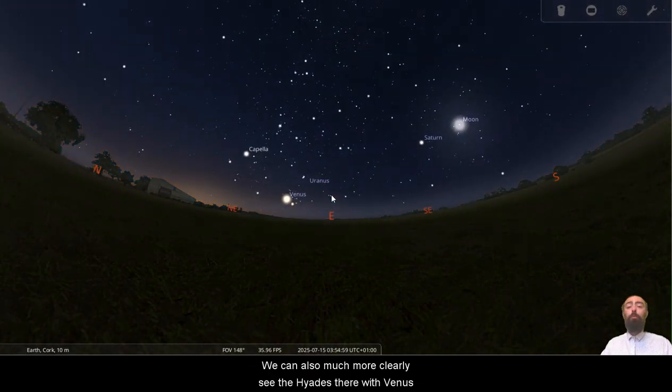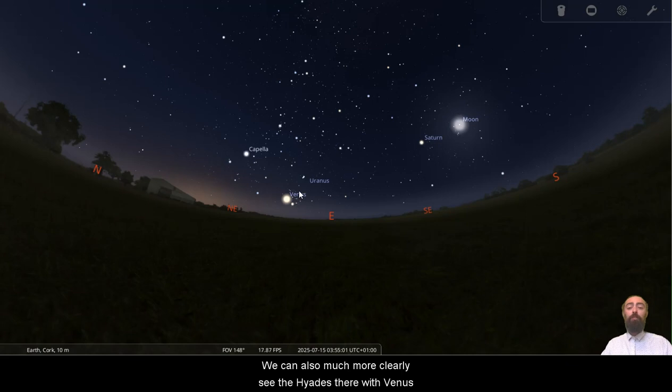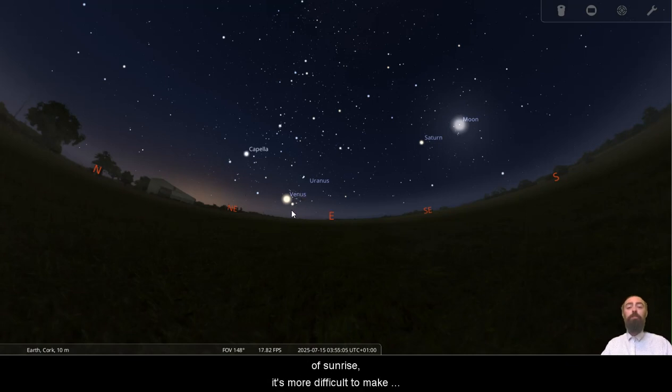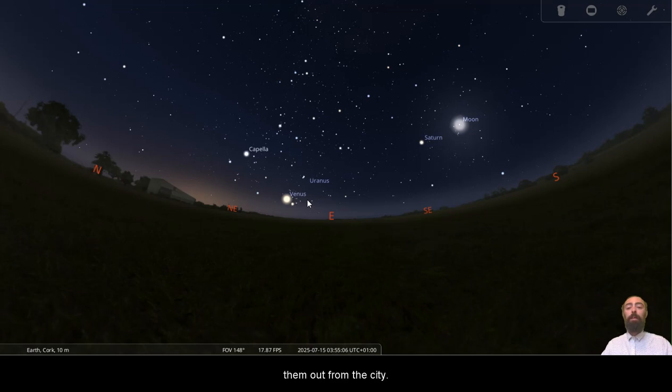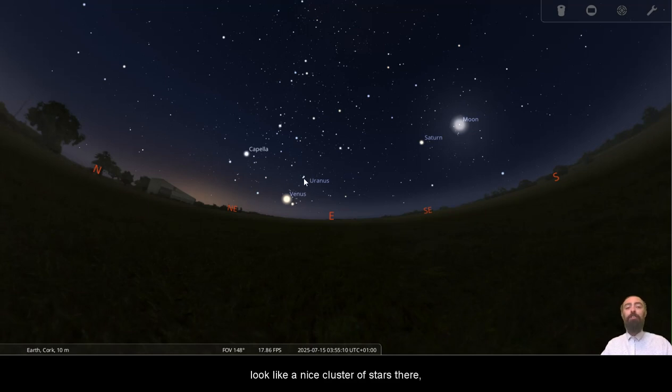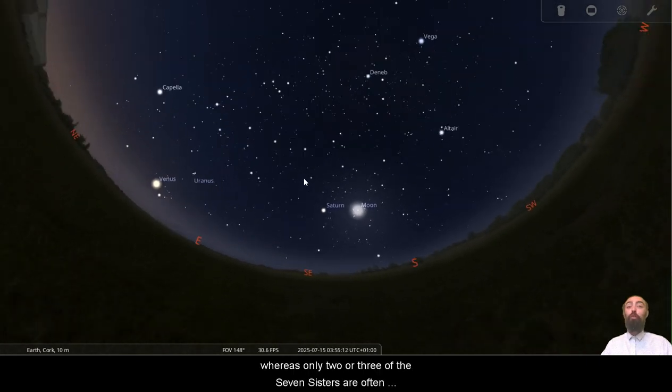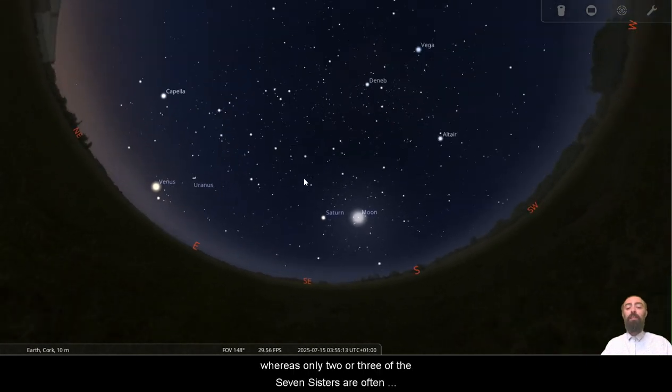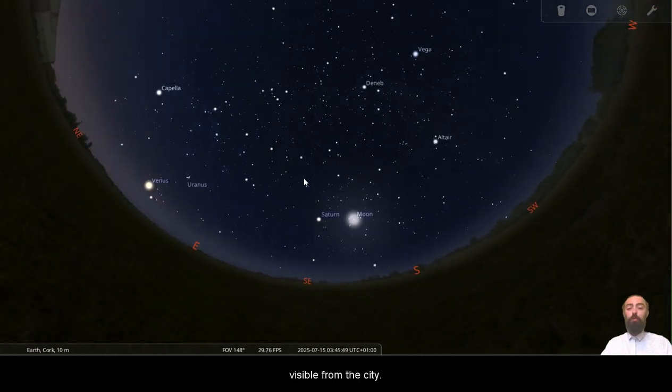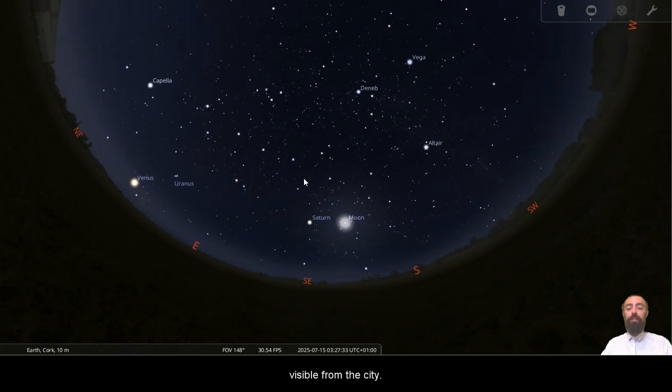We can also much more clearly see the Hyades there with Venus because they're so low in the sky and so close to the glow of sunrise. It's more difficult to make them out from the city. The Pleiades, of course, look like a nice cluster of stars there, whereas only two or three of the seven sisters are often visible from the city.